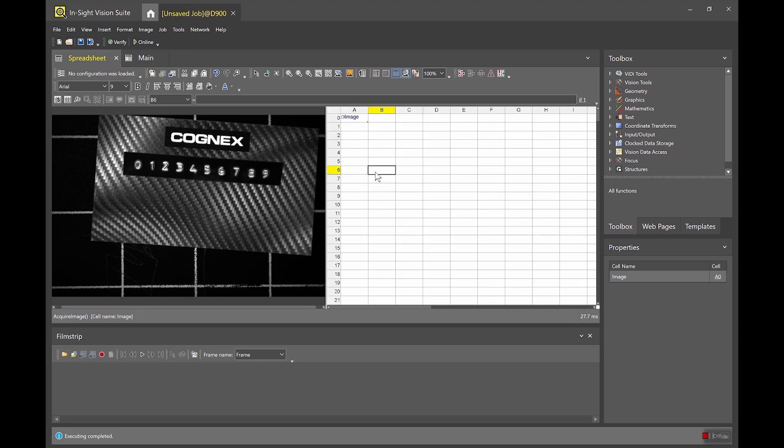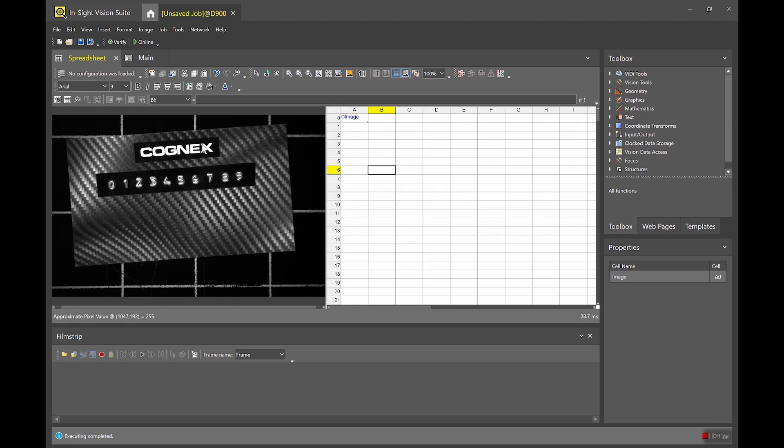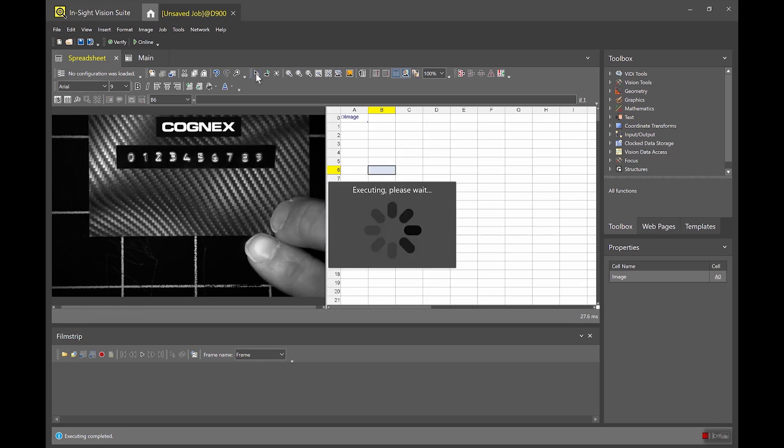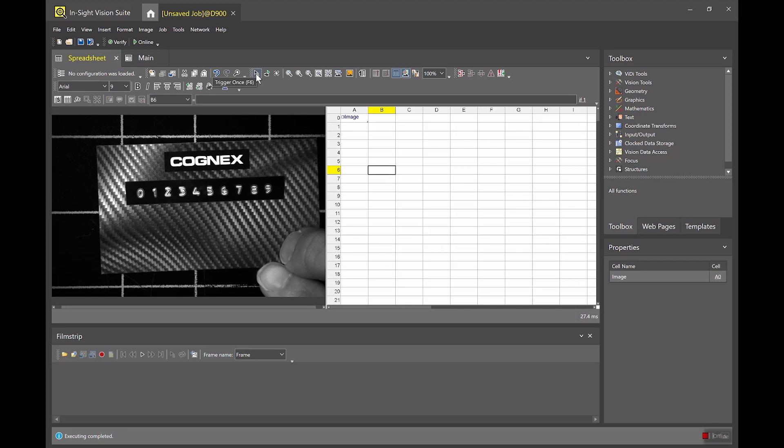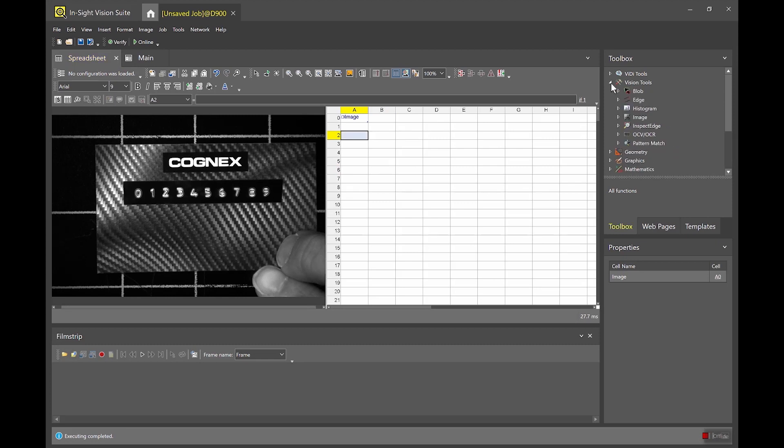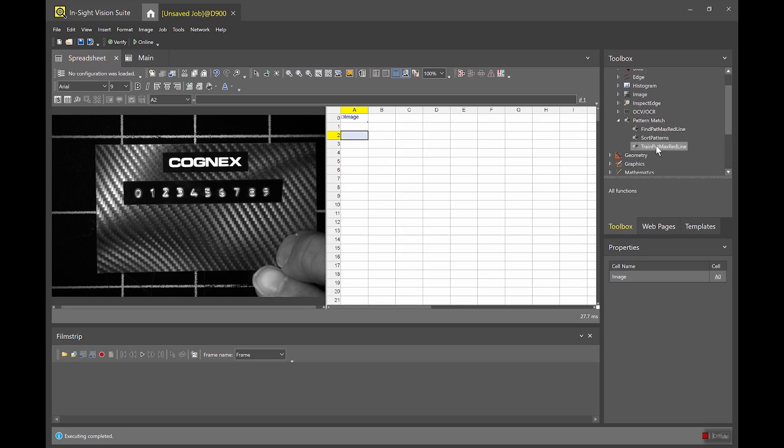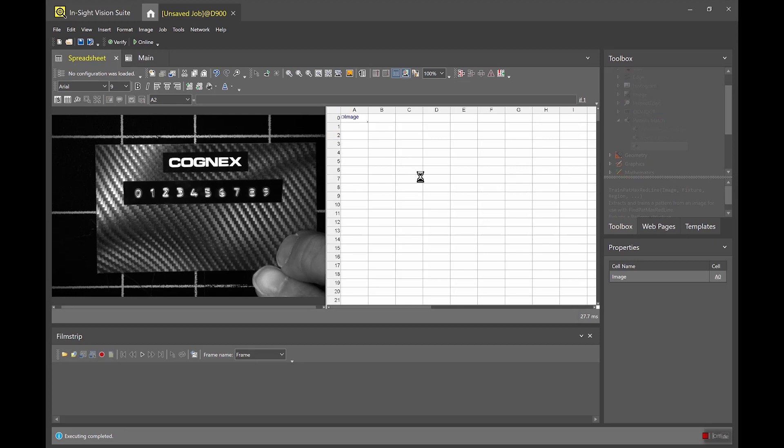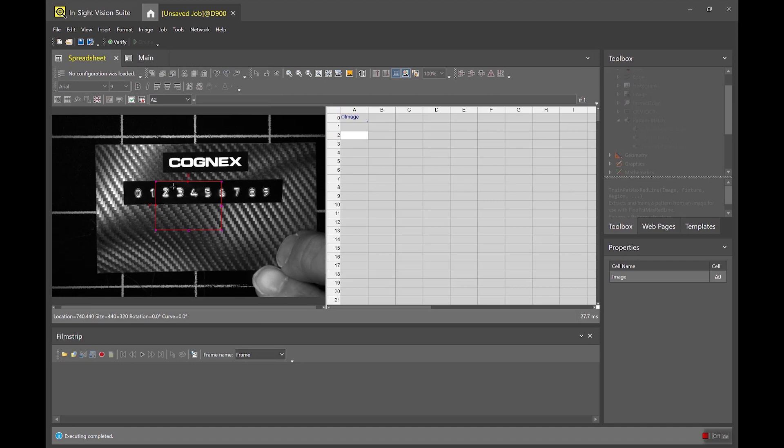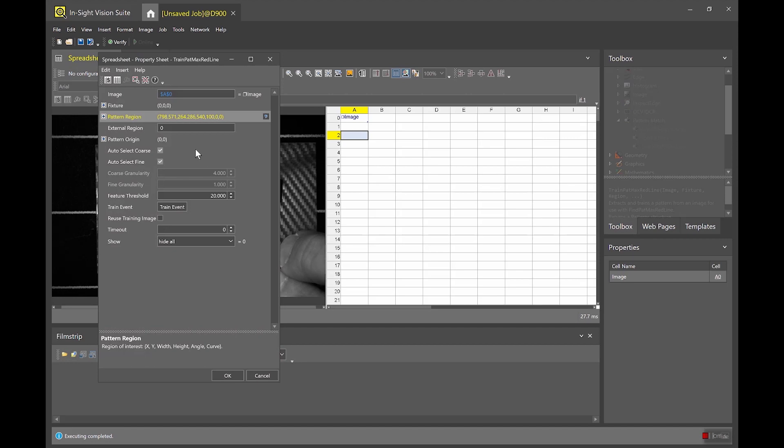In this application I'm gonna end up using the Cognex logo as a fixture for a region of interest where my OCR will be taking place. So I'm just gonna line up this nicely so it's nice and centered and I'm gonna go ahead and drop in my standard trained Patmax redlining tool into an empty cell. I'm gonna go ahead and set the pattern region to be right in that Cognex logo.